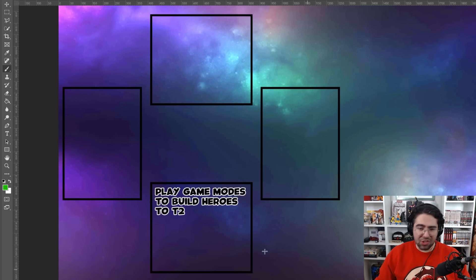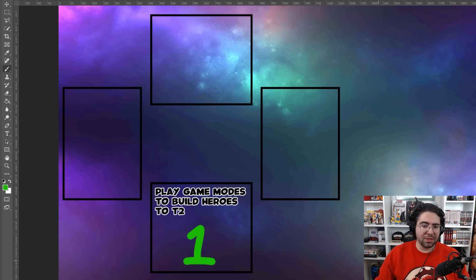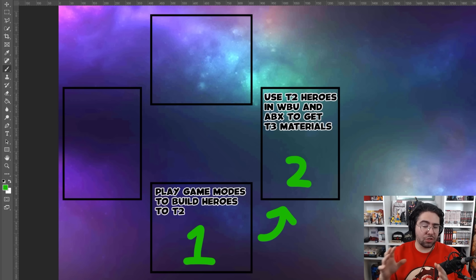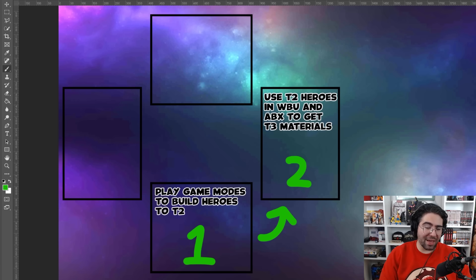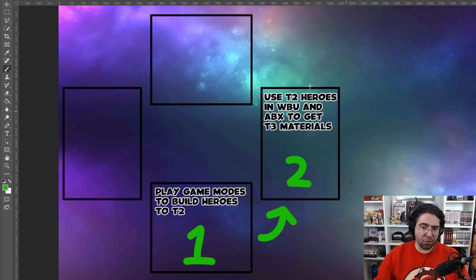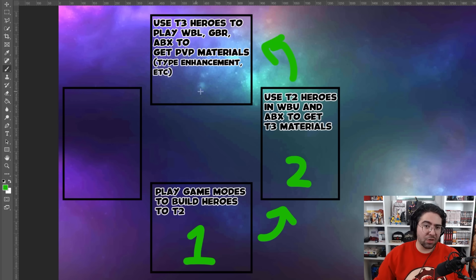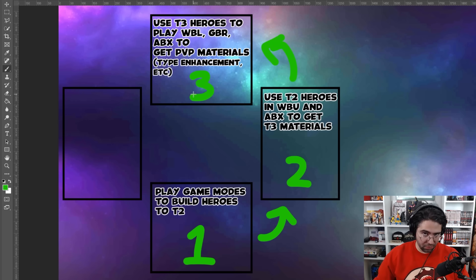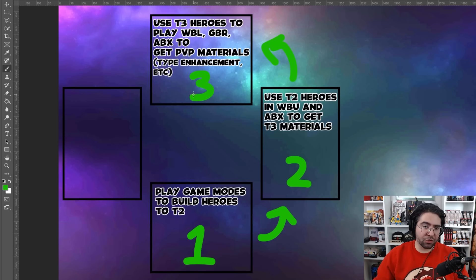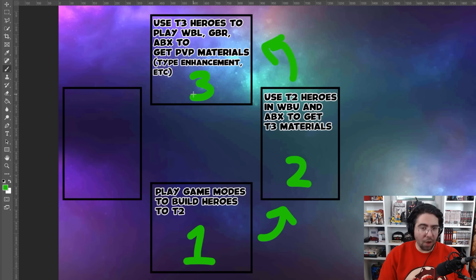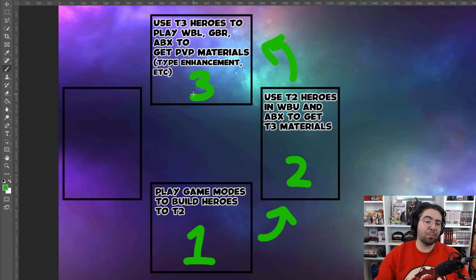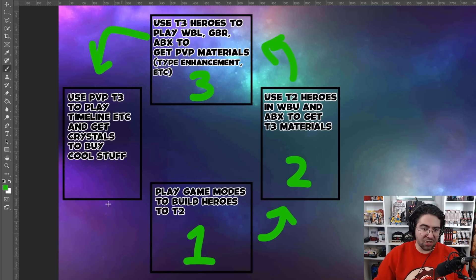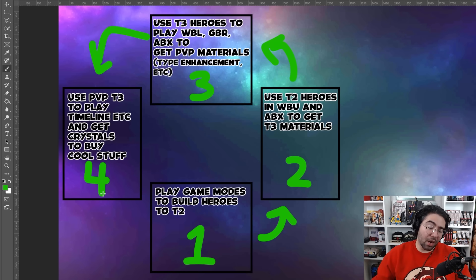So we have to first revisit the cycle from a couple of years ago in order to understand how things have been ruined since then. So let's see the cycle in action. Step one, you're playing game modes to build heroes up to tier two. We go counterclockwise up to step two, where now you're using those tier two heroes in World Boss Ultimate and ABX that you built to then farm tier three materials. Of course, then the next logical step is to use those tier three materials to make tier three characters.